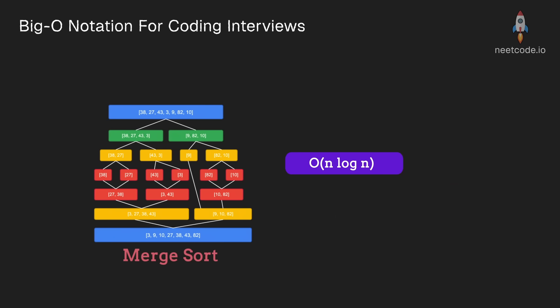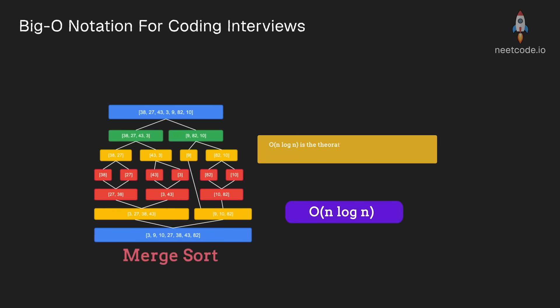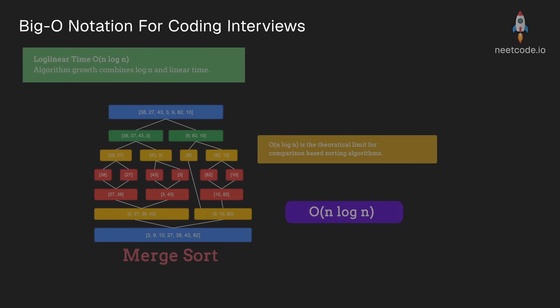meaning at each level, we will have n total comparisons done. When you multiply these two terms together, you get n log n. Interestingly, for comparison based sorting algorithms, n log n is actually the theoretical limit that we can achieve.